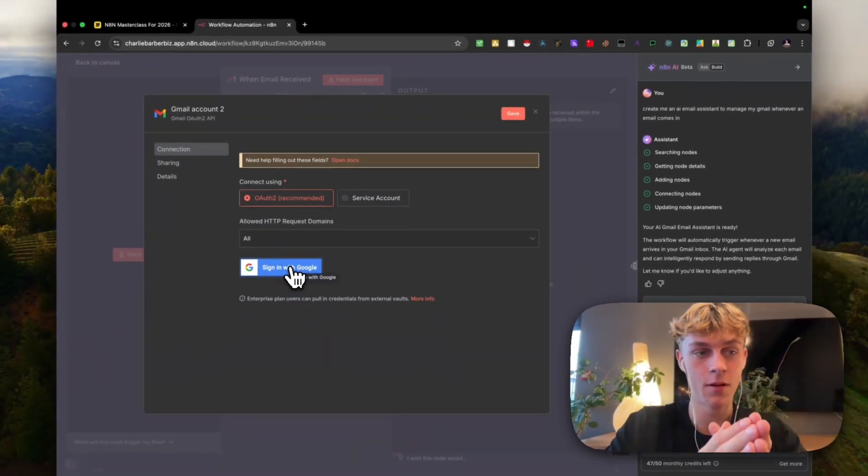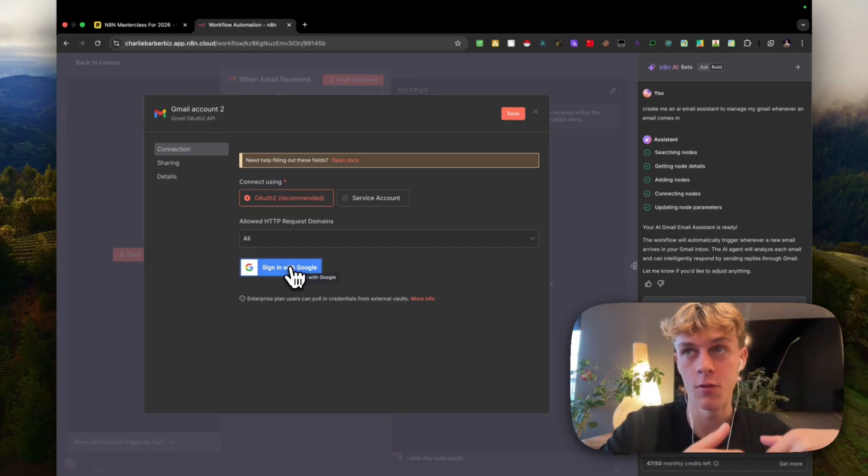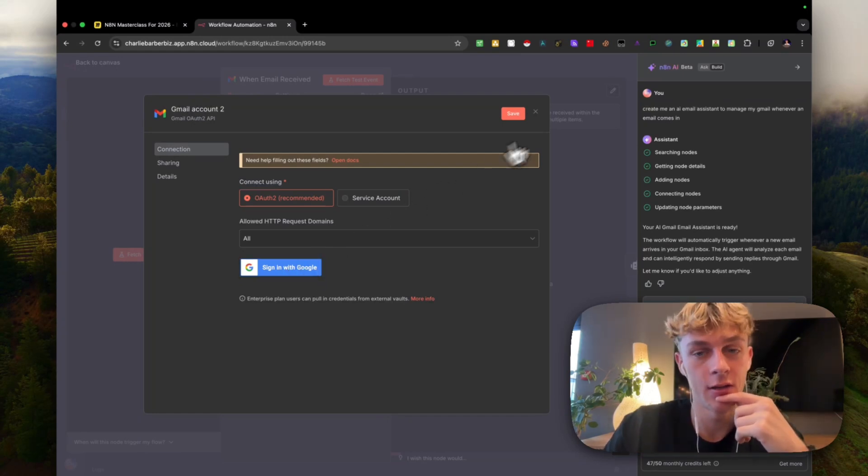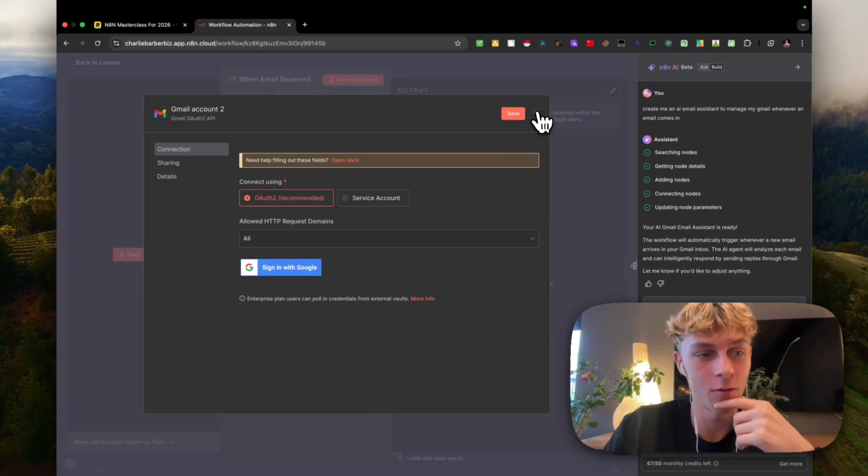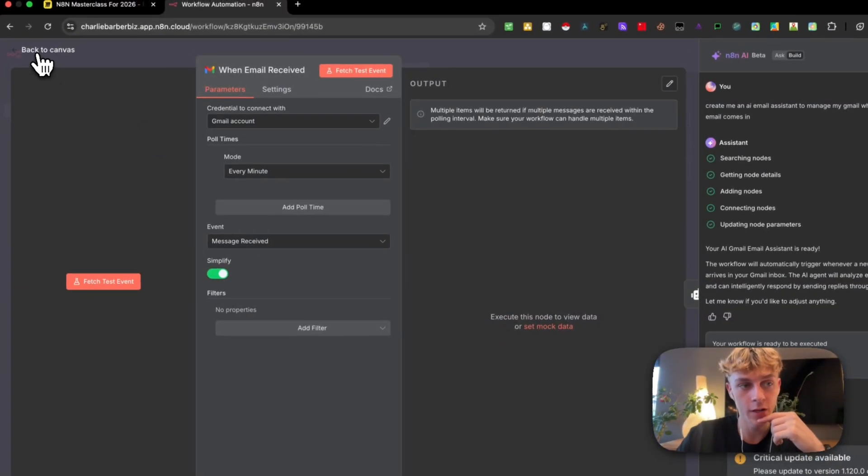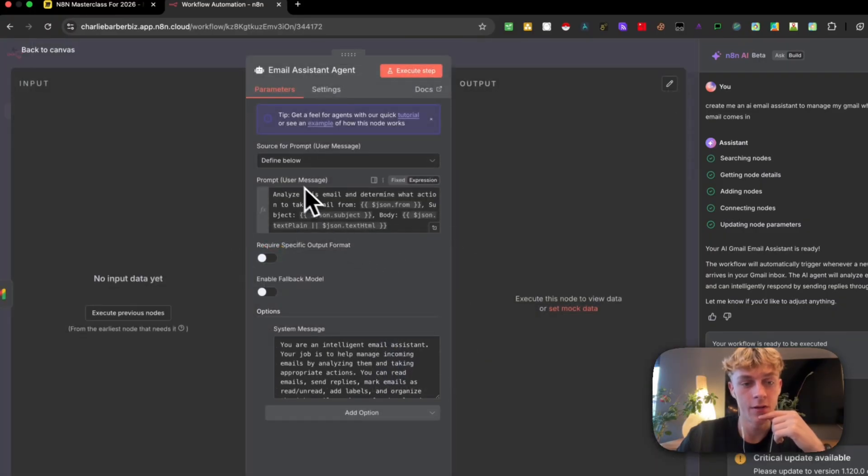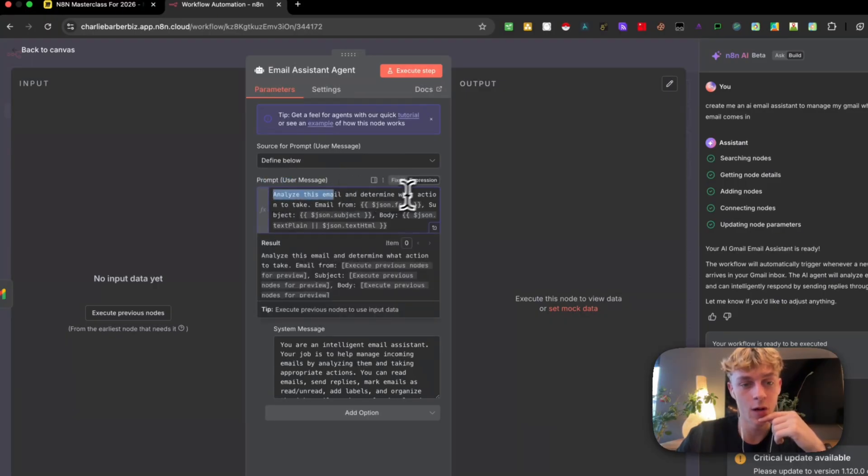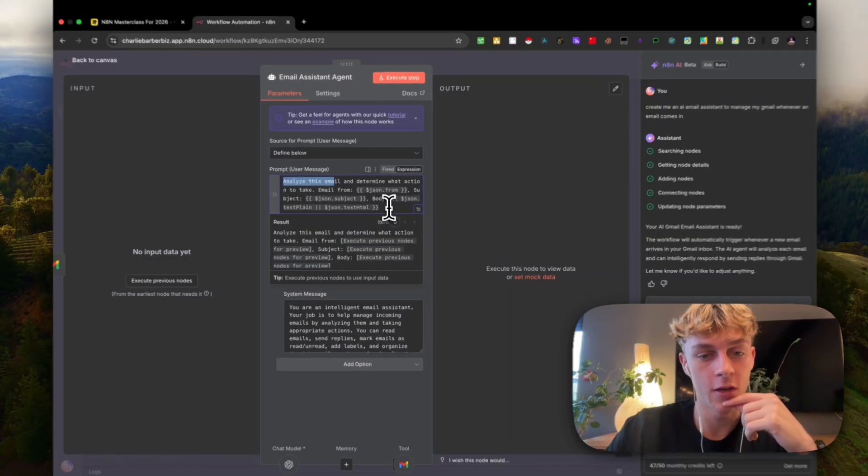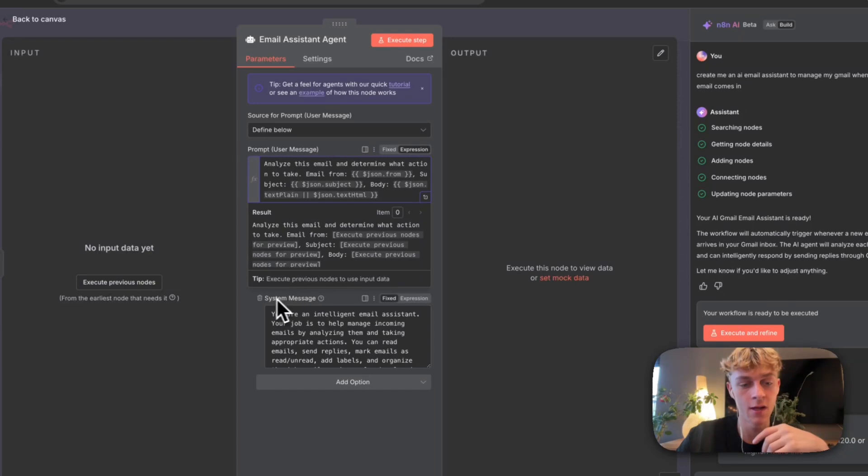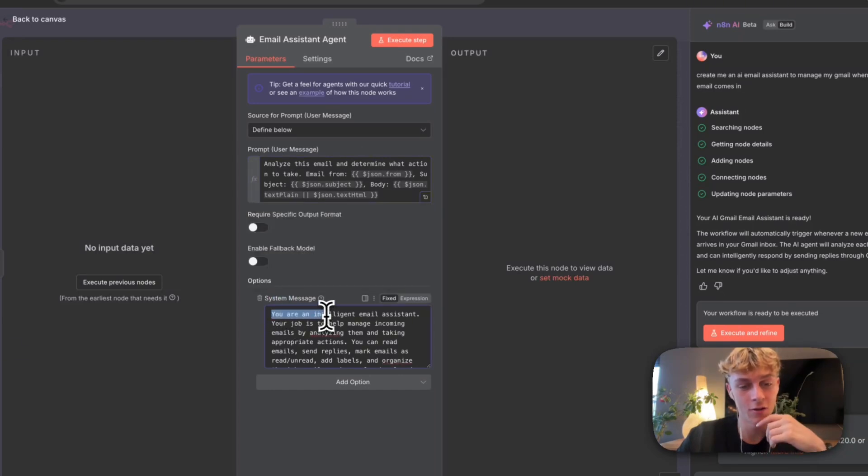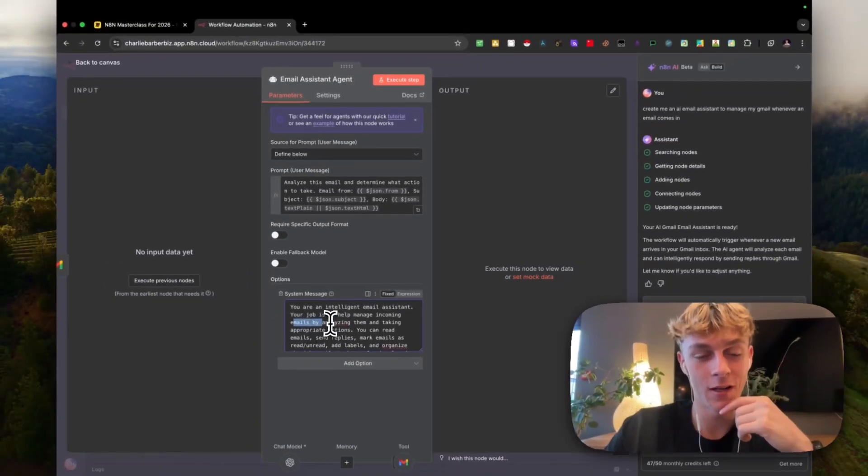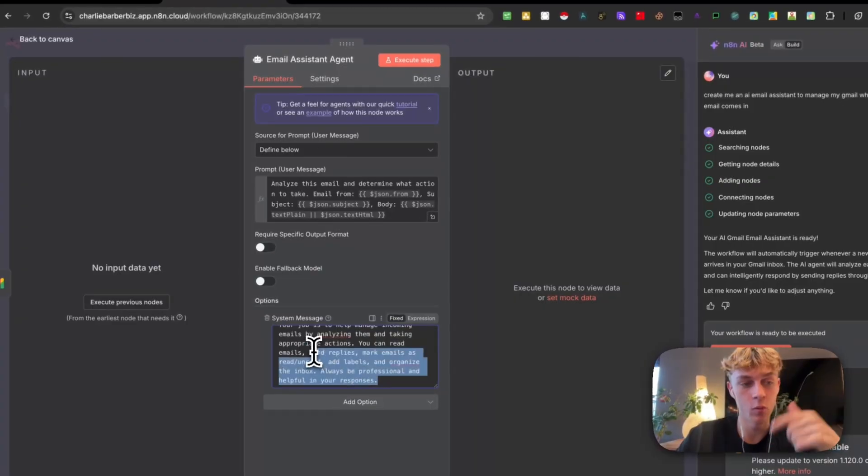It could be a WhatsApp one - I've got a tutorial on WhatsApp on my channel. I've got other tutorials as well, but you can see how all you have to do is just add the API key to integrate no matter what platform. In terms of the actual AI agent, you would have to add a system prompt here. You can see that we have the system message and then also the prompt, which is the user message. It says analyze this email to determine what actions to take, email from, and then it's got the JSON from there and then the subject line and the body. You would need to change this to whatever you want it to actually do whenever an email comes in, but this is a pretty strong start. Then it's got the system message here just saying you are an intelligent email assistant. Your job is to help manage incoming emails by analyzing them and taking appropriate actions. You can just tweak this for whatever you want the agent to do.